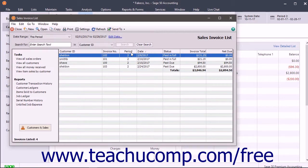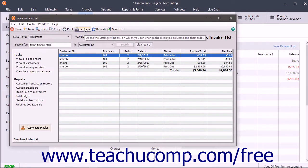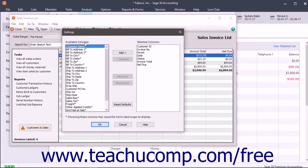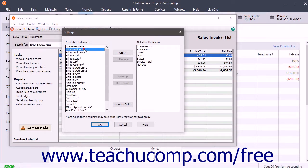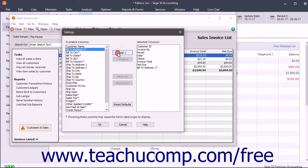To change the columns shown in the list, click the settings button in the list window's toolbar to open a settings dialog box. To add columns to the list, click a column in the available columns list and then click the add button to add it to the selected columns list.